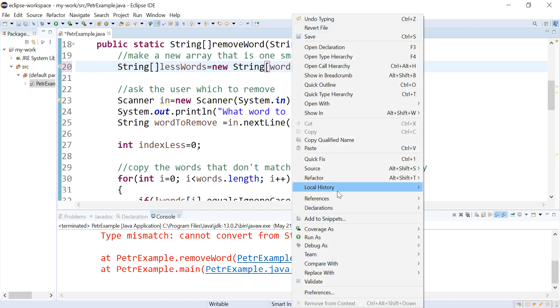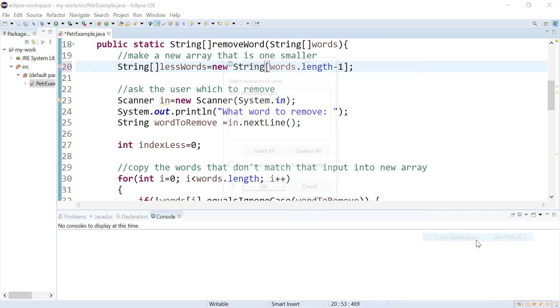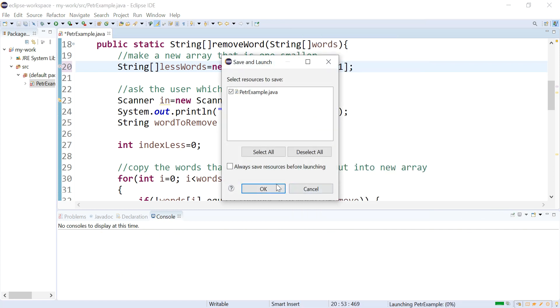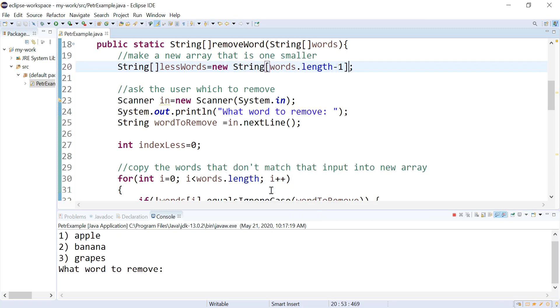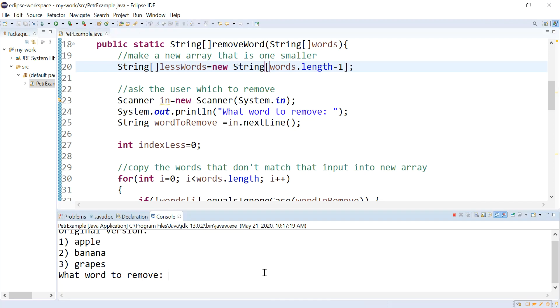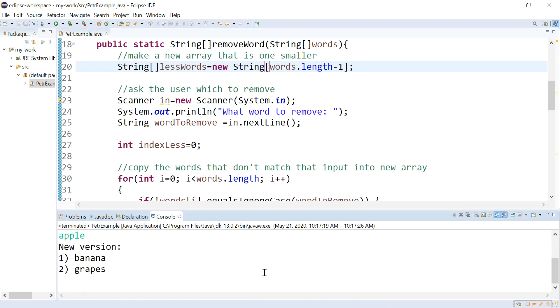Try this again. So I got apple, banana, grapes. Let's test this for apple. Oh, sweet. It's gone.